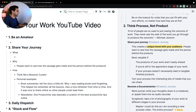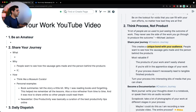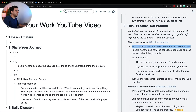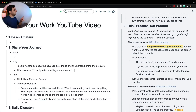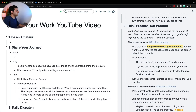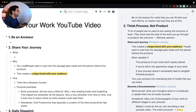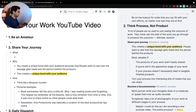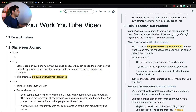Now, 'why people want to see' — it creates a unique bond with your audience. You create a unique bond with your audience because they get to see the person behind the screen and the products.